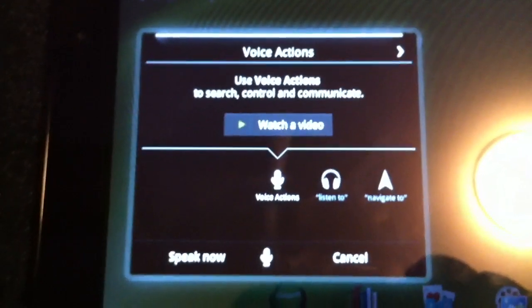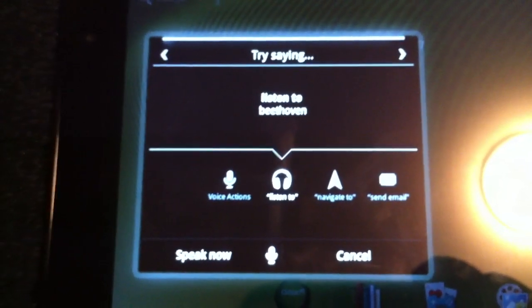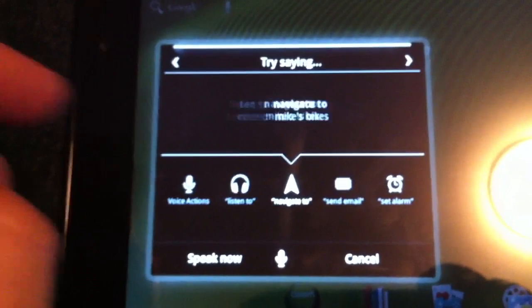Hey guys, I just wanted to show you the voice actions available in Android 3.0.1.